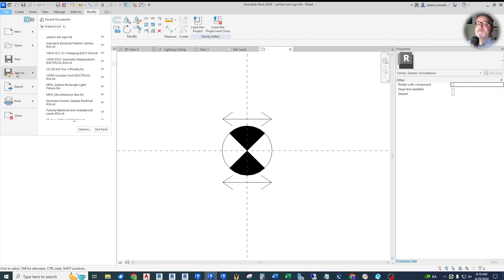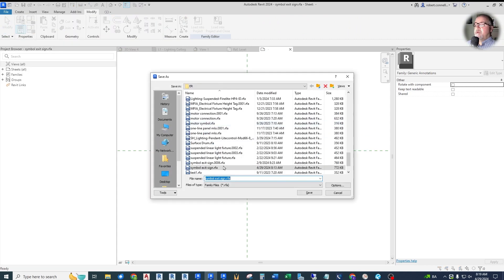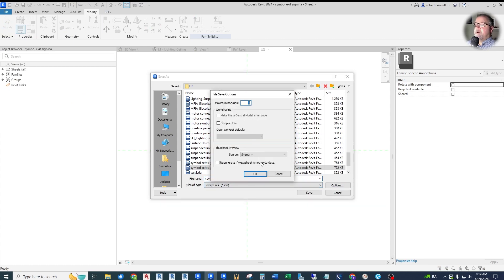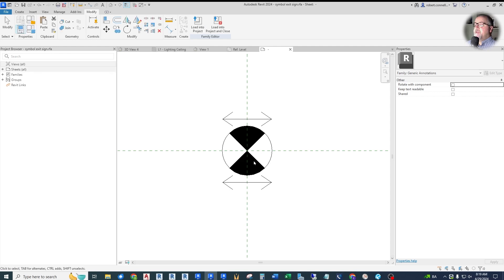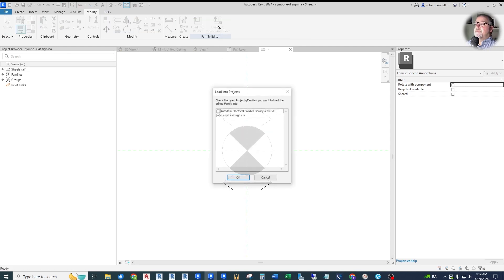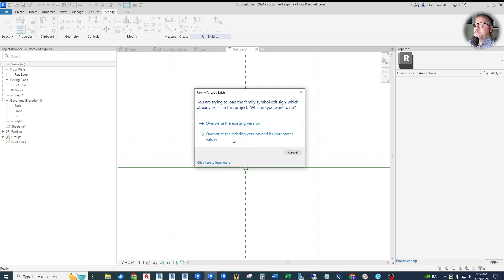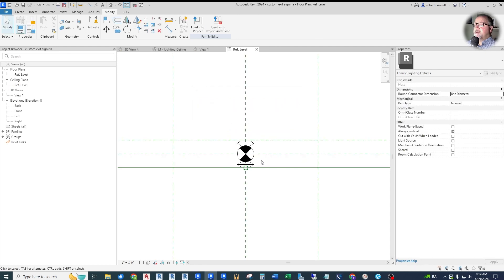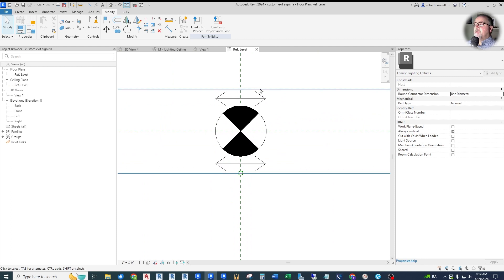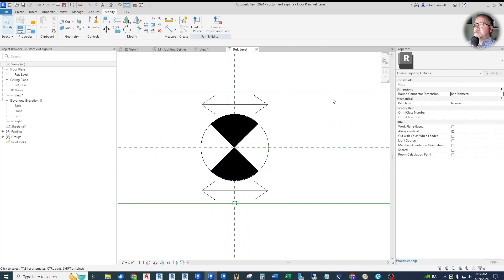Now we can go ahead and save this — 'symbol exit sign with arrow one' — and save. Then we want to load this into our exit sign itself, not into our library. This is just the symbol we're loading into the exit sign. We want to overwrite the existing version. Now we can see that we have our new symbol that has its arrows. We don't see those parameters show up here on the right yet because we have not yet associated them from the symbol into this family — there's another round of association we need to do.